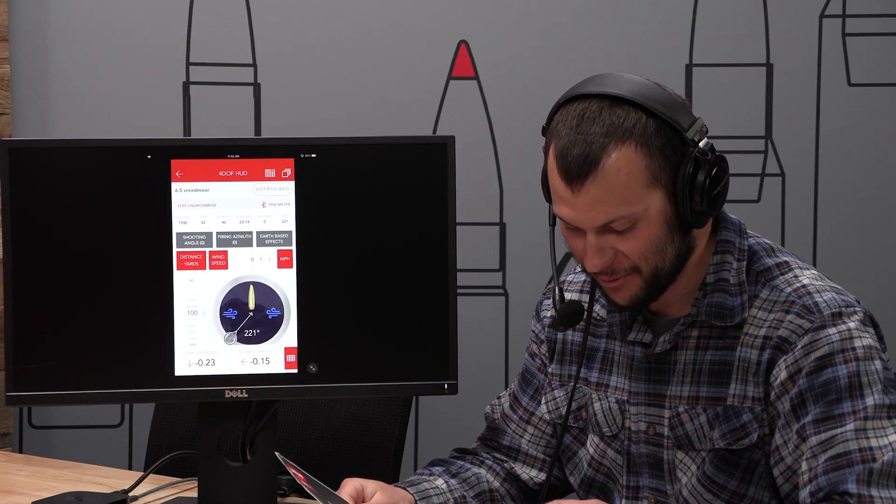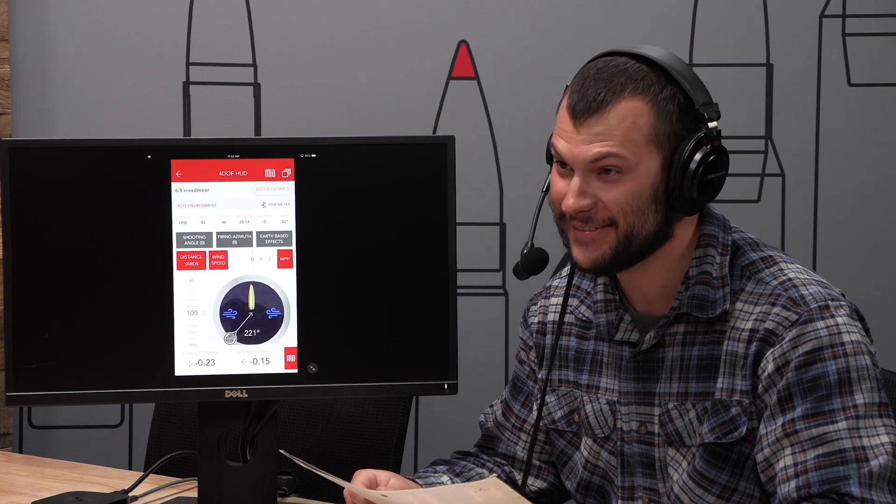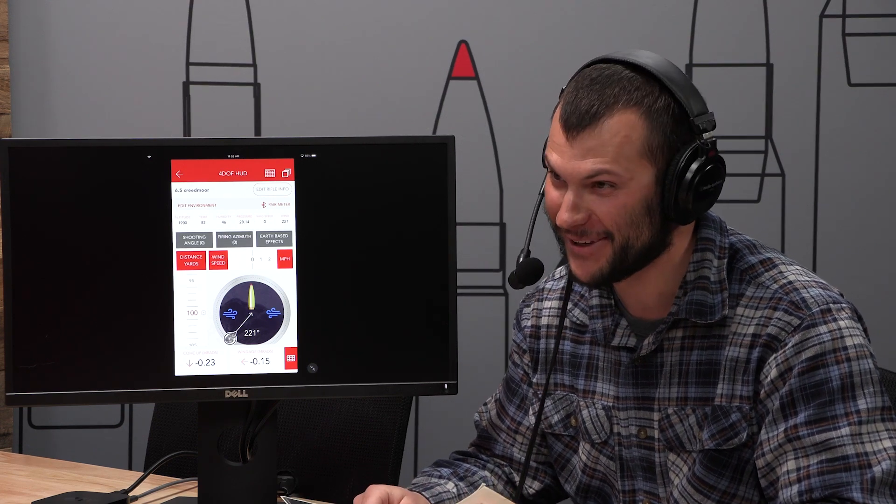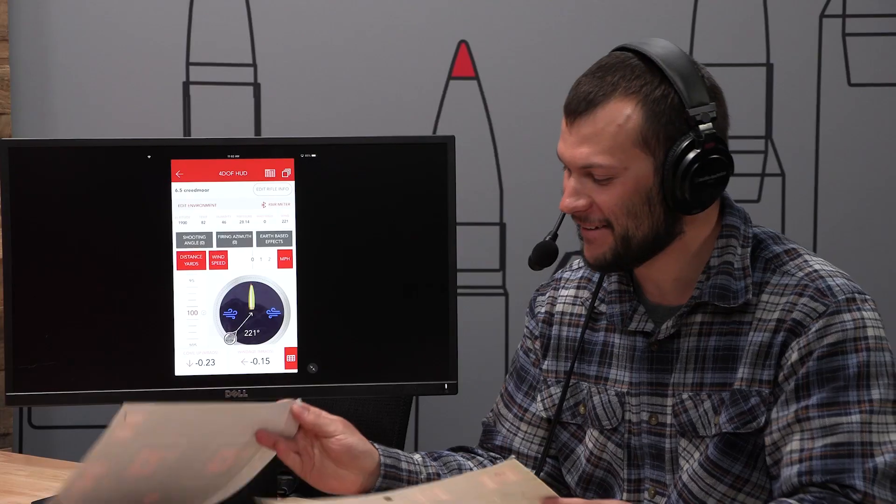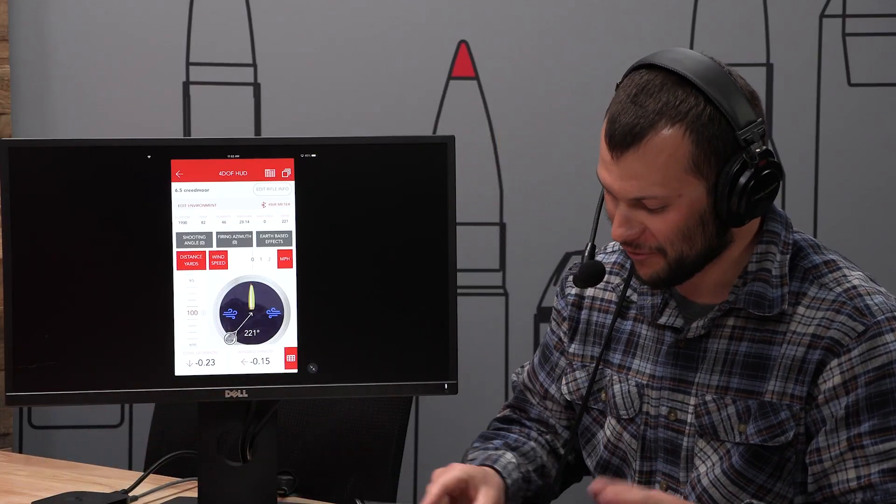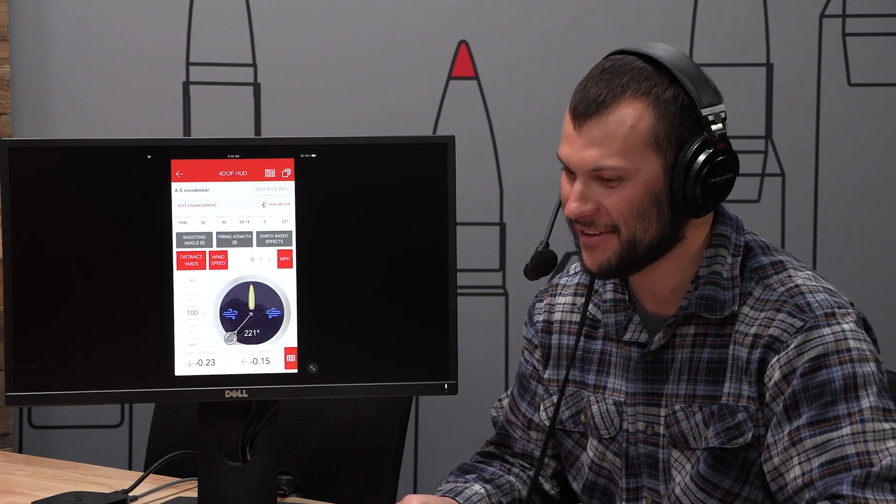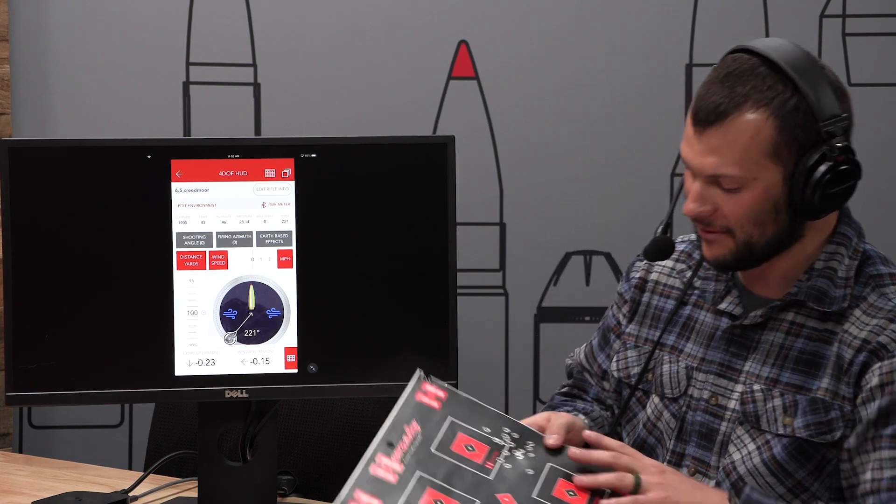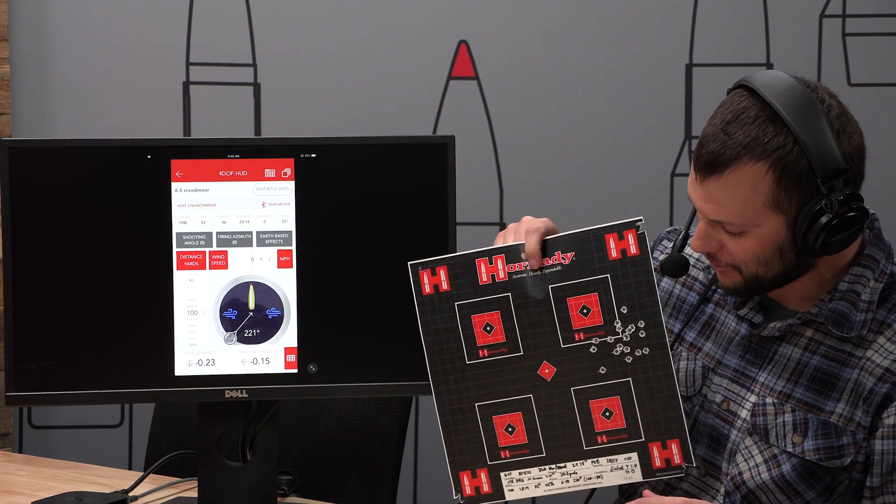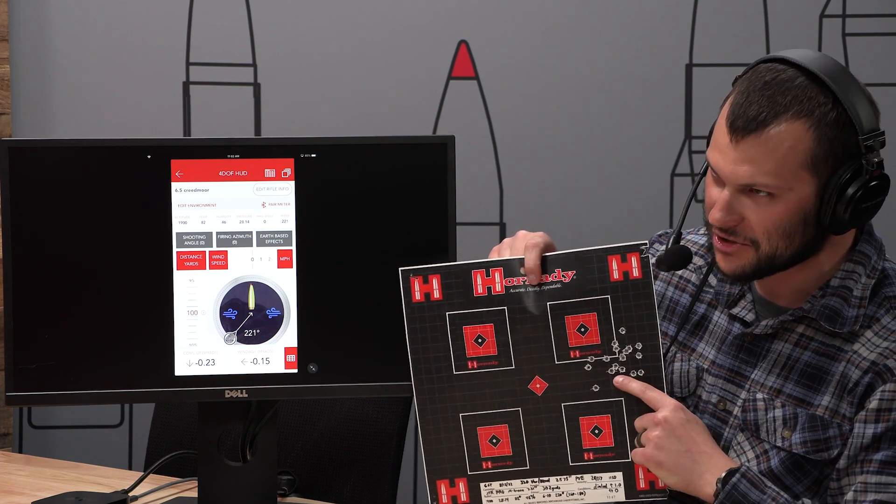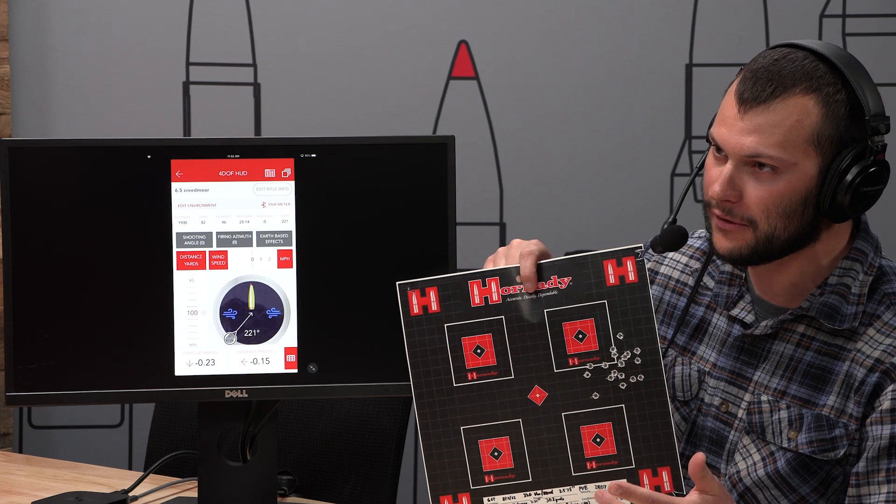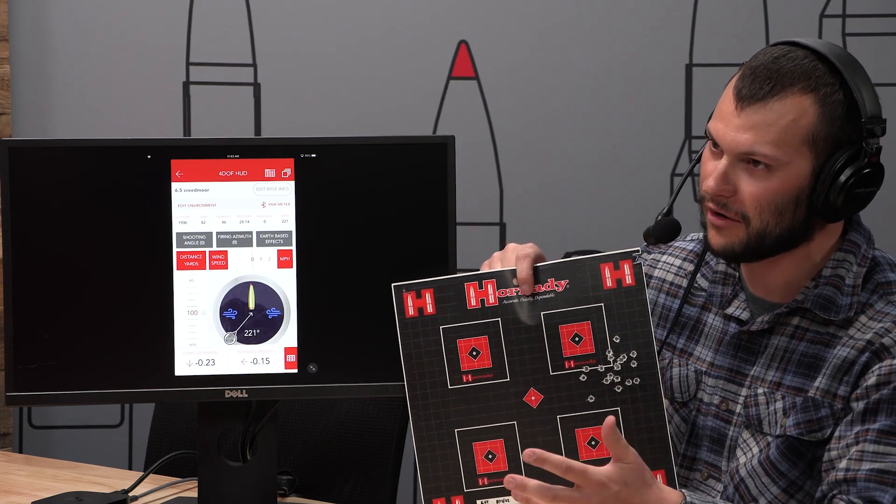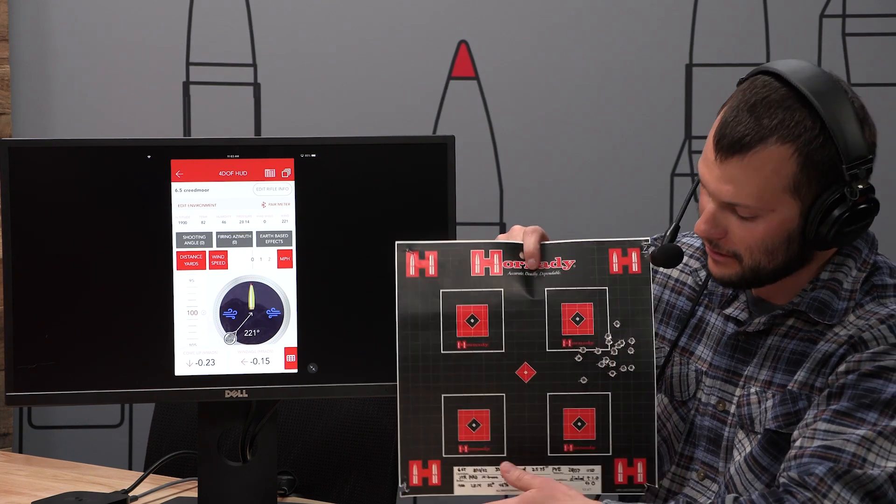I don't remember what the wind conditions that day were, but either way, that's a pretty good group. Six GT with one tens and varget. It's the recipe for success. Load it, not over pressure and it's going to shoot pretty dang good.